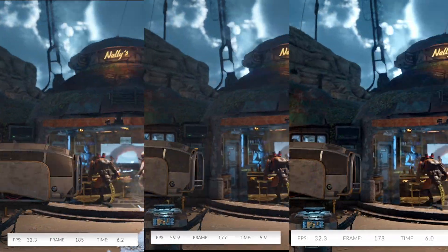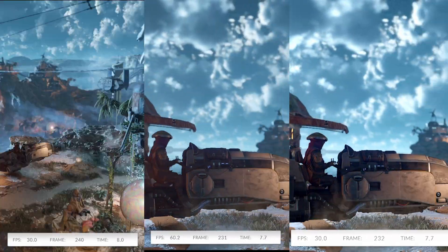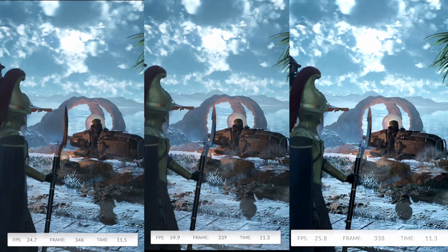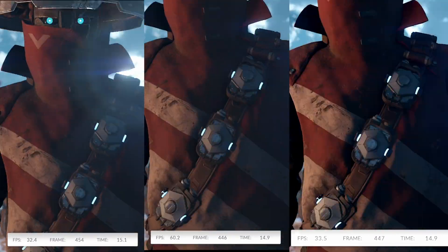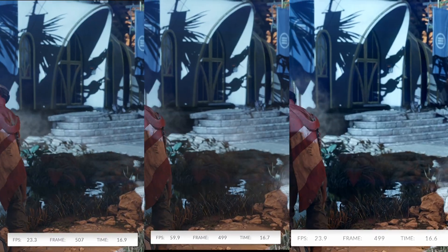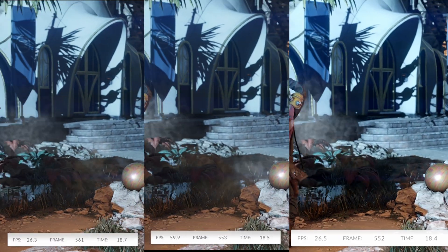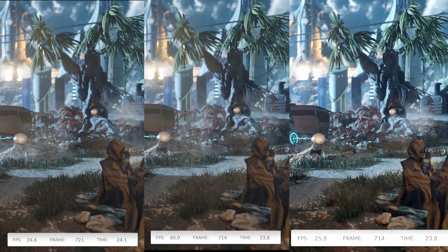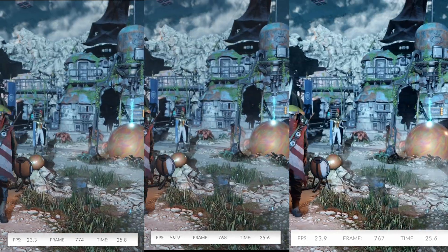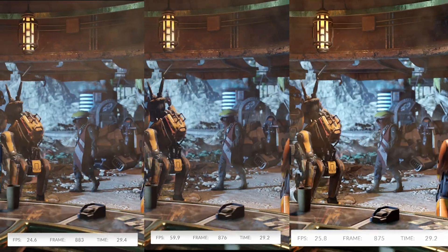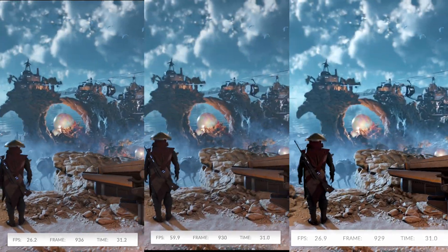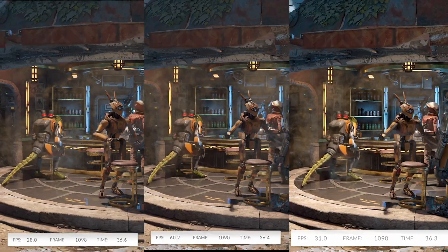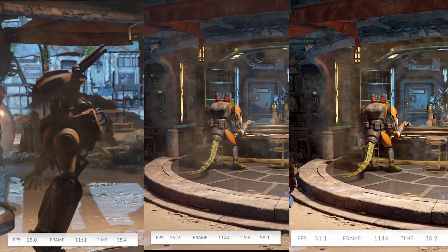Here I am running the 3D benchmark test. This is called the Steel Nomad Light test and I'm running this on all three devices. You can kind of pick which is going to be the M4 Max — the one running at 60 frames a second — but the other two make a very close comparison.